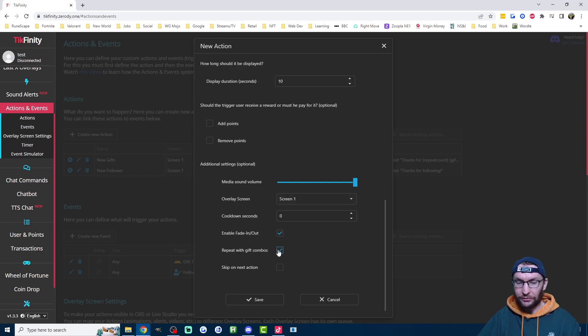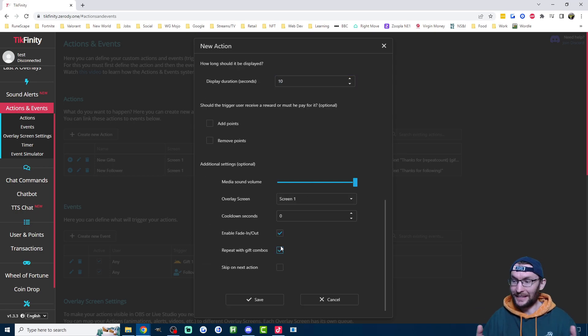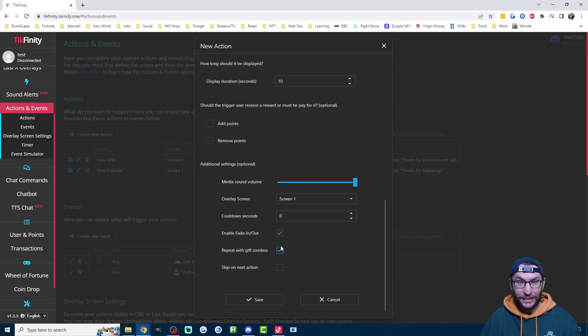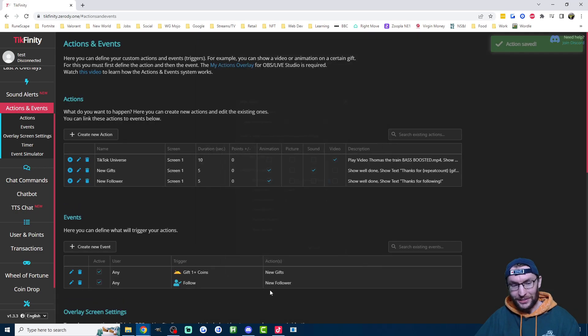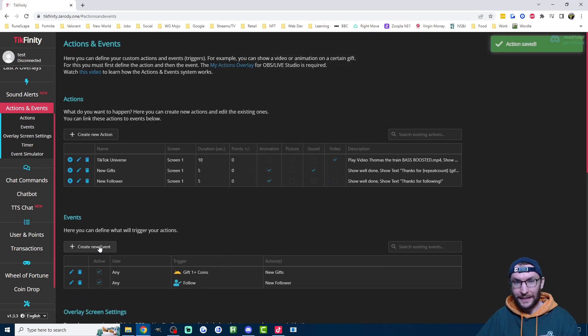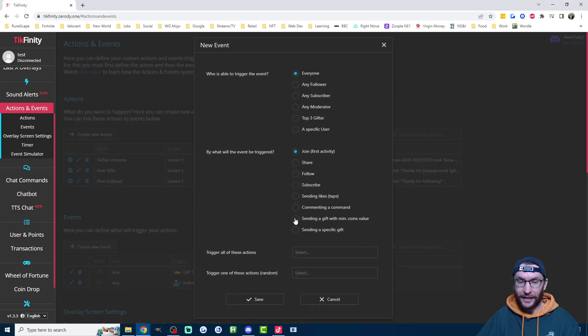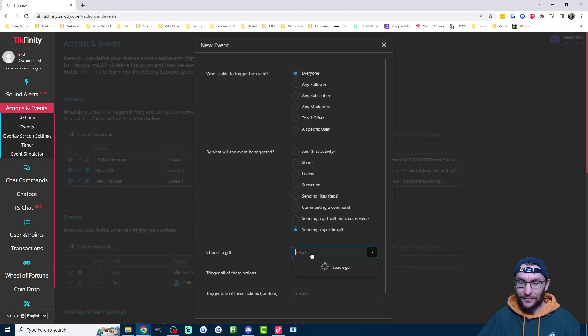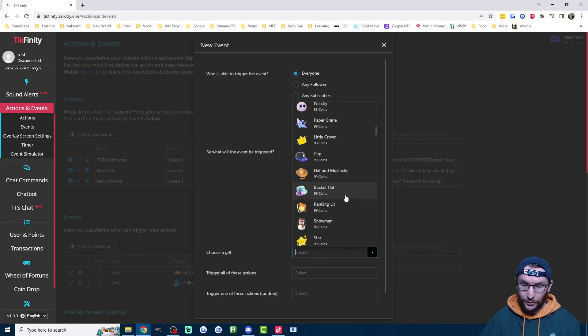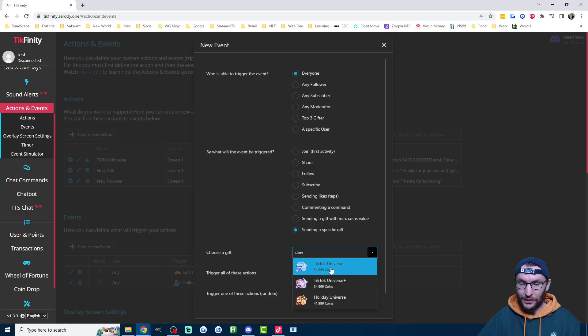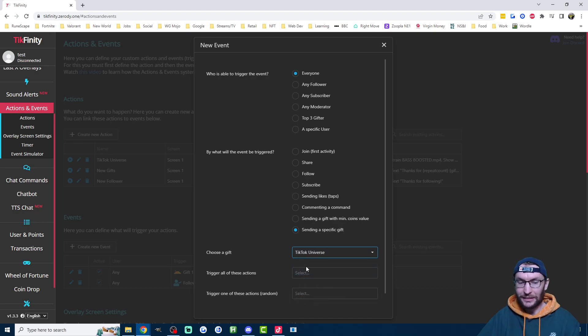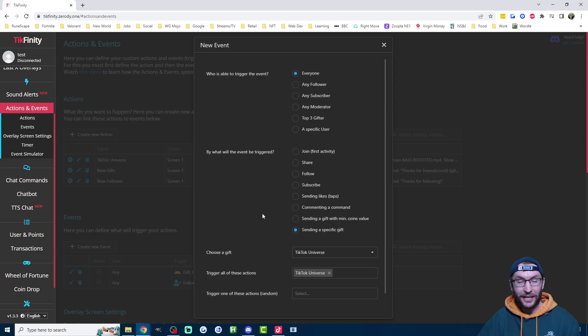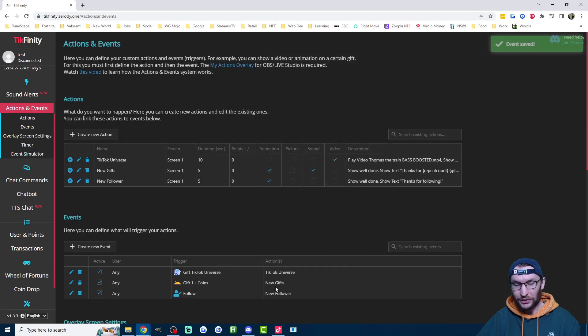Scroll down further and this time we're going to repeat with gift combos. So let's say they send me two TikTok universes back to back somehow, in which case it's just going to play the video twice and then press save. Of course, we're not done yet. We now need to assign this specific gift to the video. So I'm going to create a new event. This time it is sending a specific gift and you can either scroll through or type in the name of the gift. So I'll just type in universe, select TikTok universe. The action it triggers is the TikTok universe action. Some people would rename the action to something like Thomas the tank, personal preference. Once you're done anyway, you just press save.